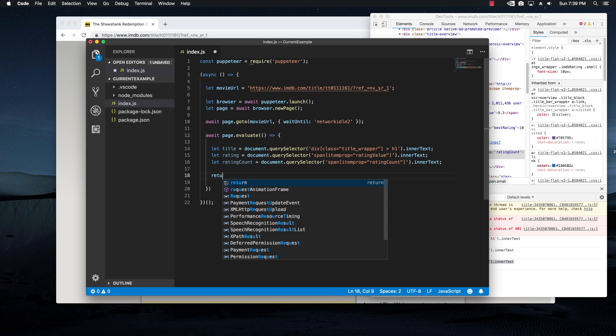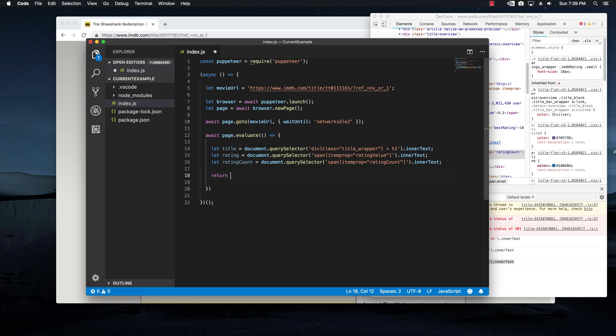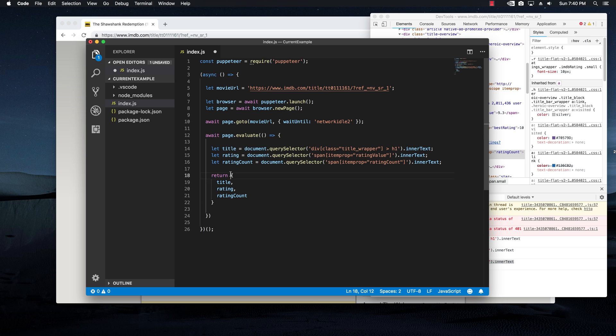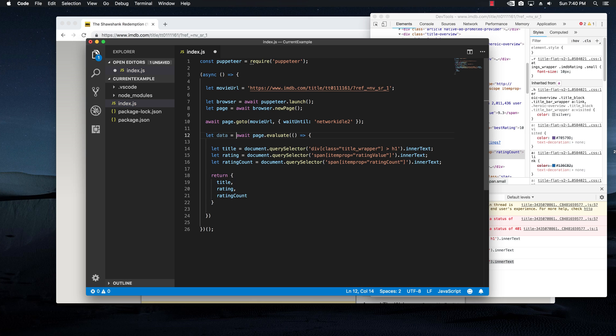Right now we need to return it. And I'm going to open up a new object, which is going to return the title, the rating and the rating count. And because we're returning an object, we want to save them in a variable and I'm going to say let data equal. And that's basically it.